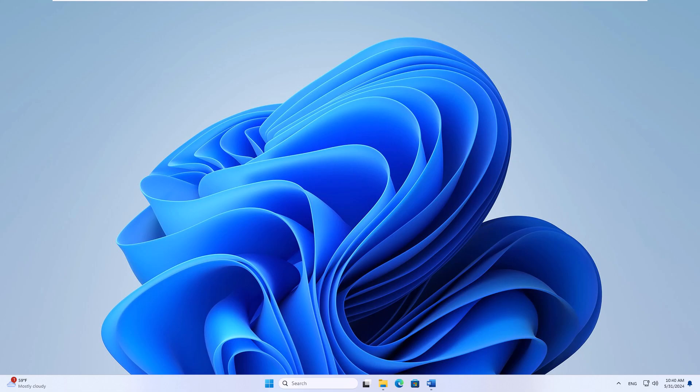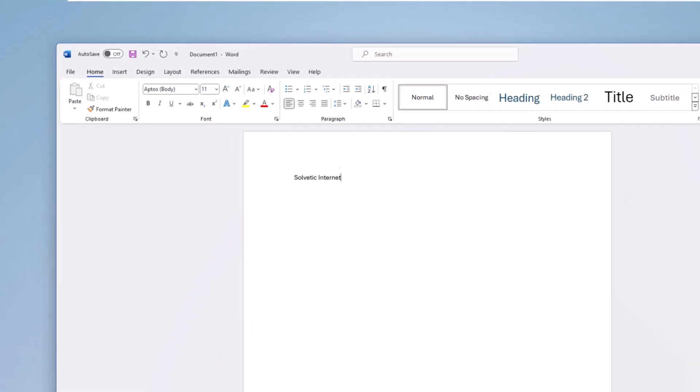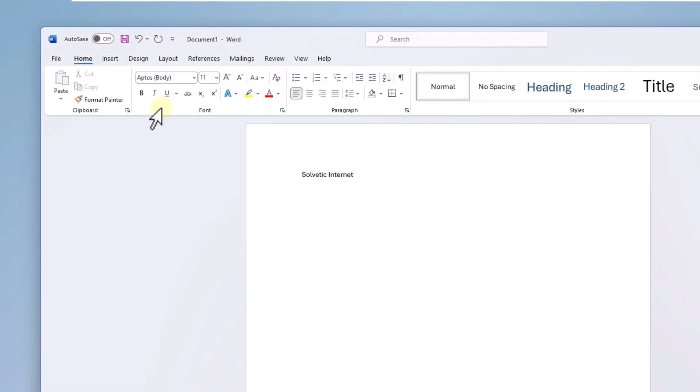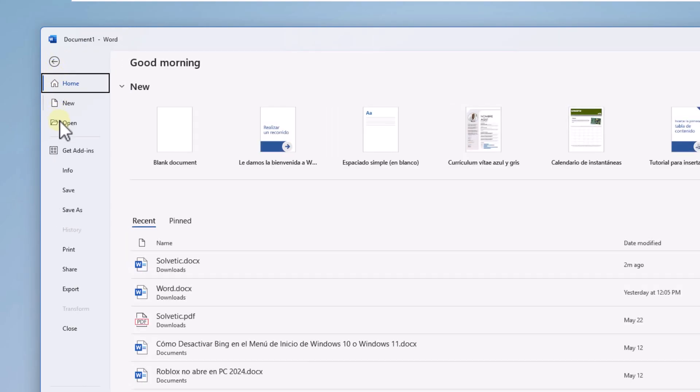You will begin by opening your document. There you can save it by clicking on the save icon at the top. Another option is to click on the file menu and there choose the save or save as option.